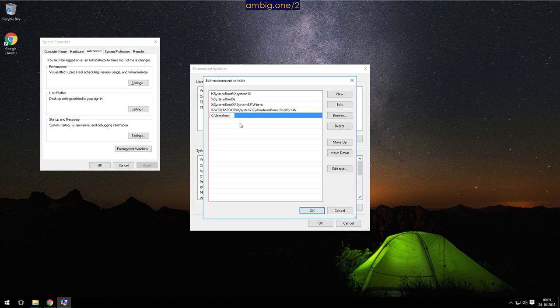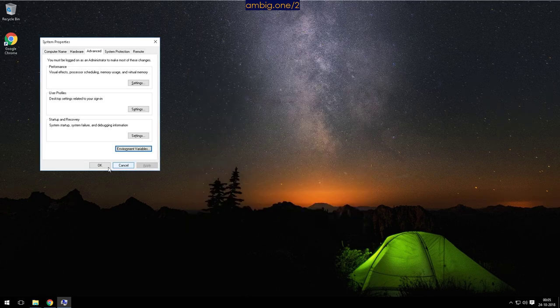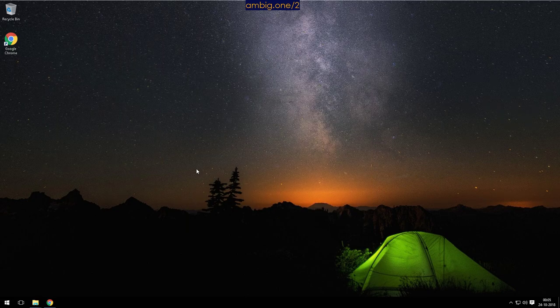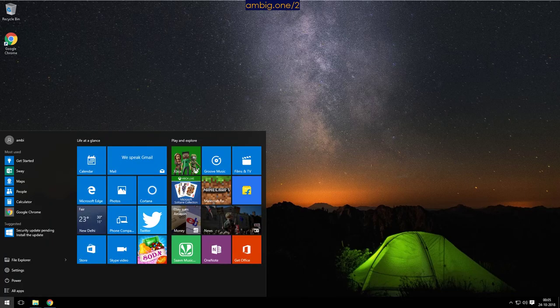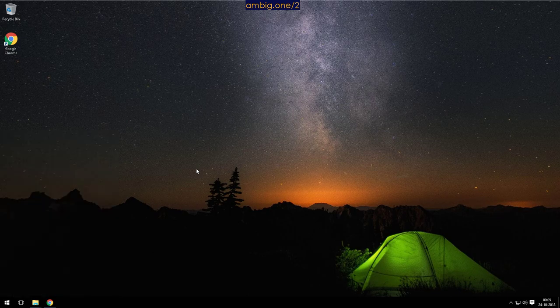Just going to copy paste that, right? So when we run terraform.exe it will look there and it should run the Terraform. We will open this and we are going to open PowerShell.